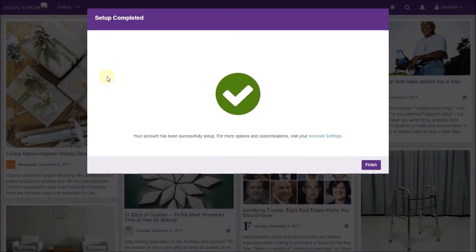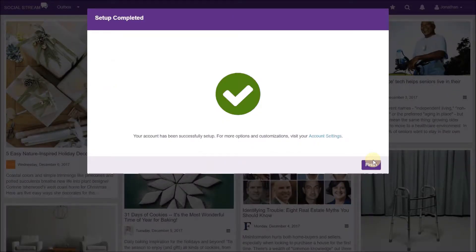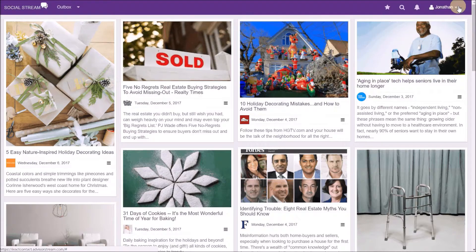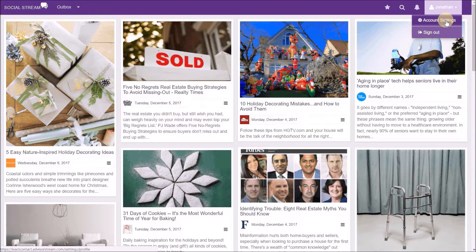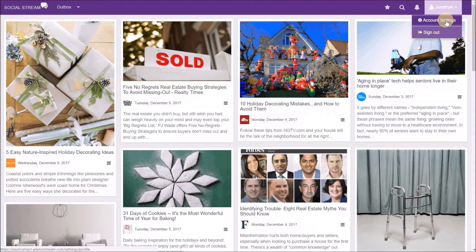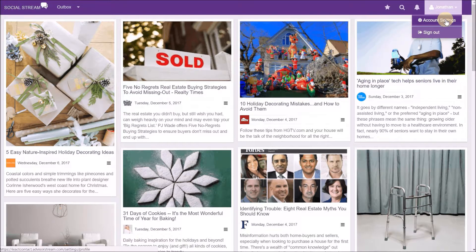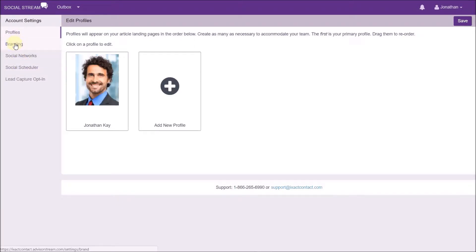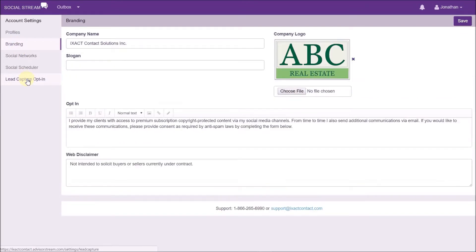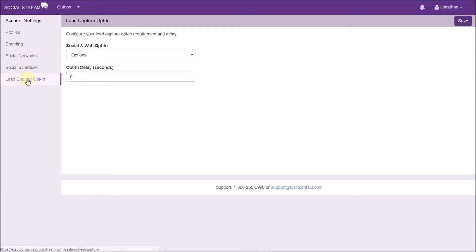You can change your setup at any time by clicking your name in the top right corner of the page and selecting account settings. The menu options are listed on the left. The one area not covered in the setup wizard are your lead capture options.